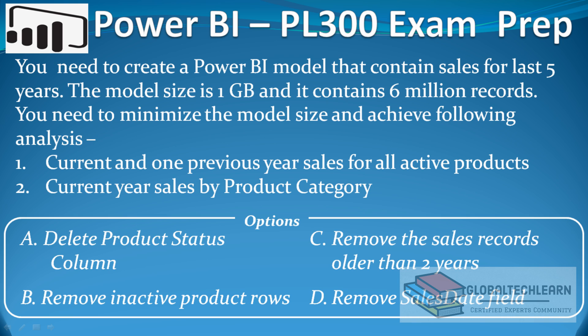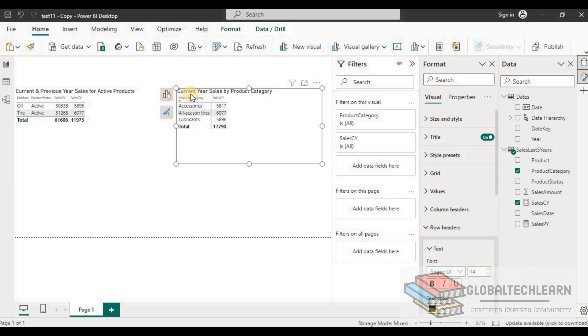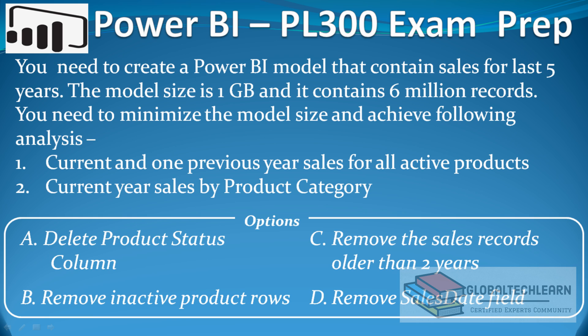The next option is to remove rows that relate to inactive products — that is, remove all records where product status is inactive. However, the second analysis, current year sales by product category, includes both active and inactive products. Removing inactive product rows would impact that analysis, so we cannot proceed with this option either.